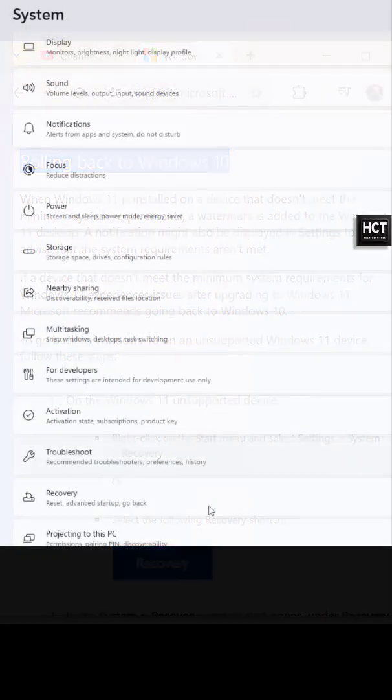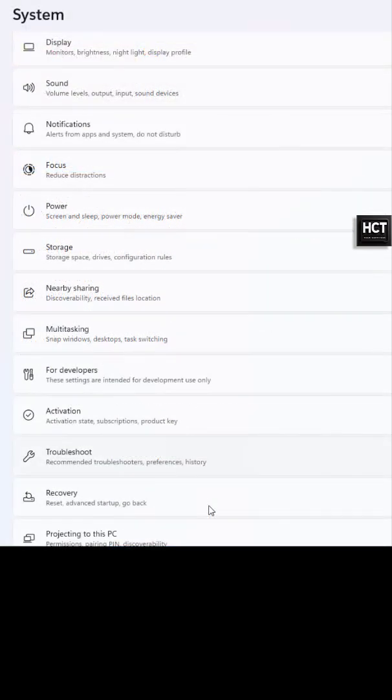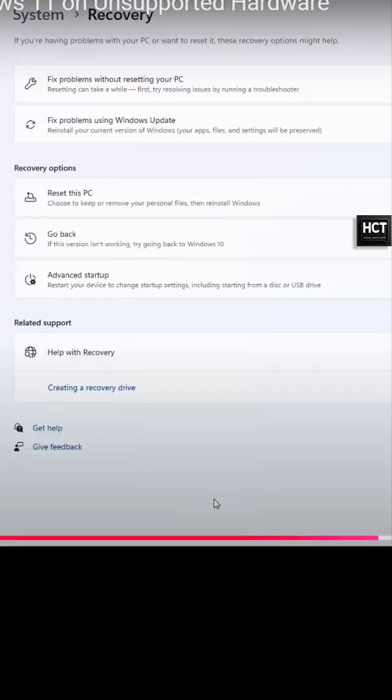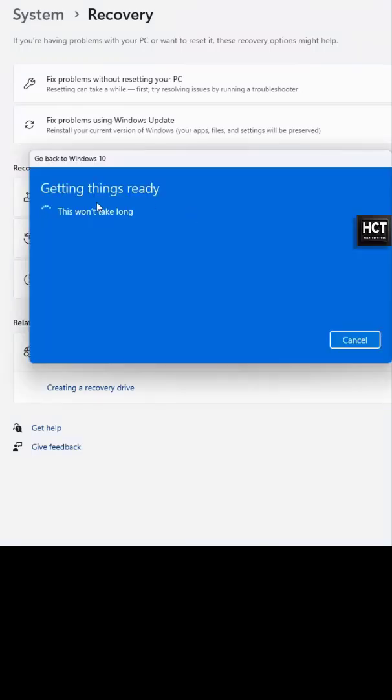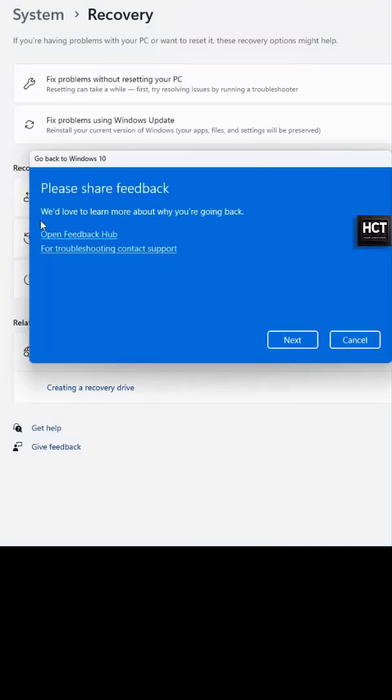Open the Settings app. Go to System Recovery. Under Recovery Options, click on Go Back. Follow the on-screen instructions.